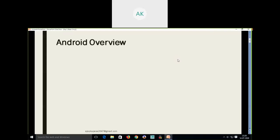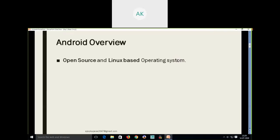The first point is the Android overview. All of you know the Android operating system — most of you might be using it. Let's try to look into the technical details. Android is an open source operating system. It's basically a Linux-based operating system. Android is not a separate operating system; it is based on the Linux operating system itself.